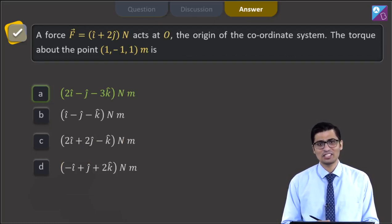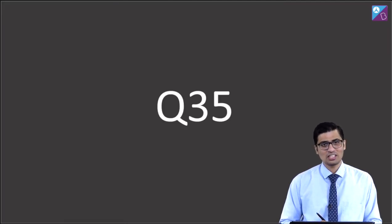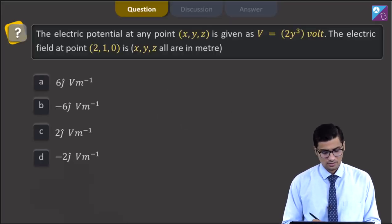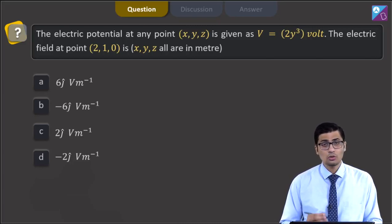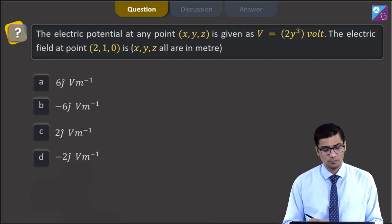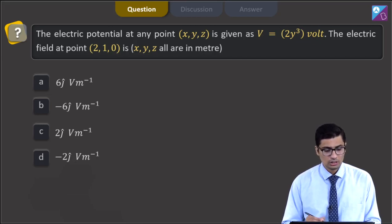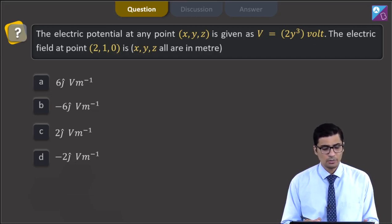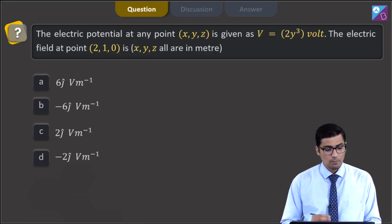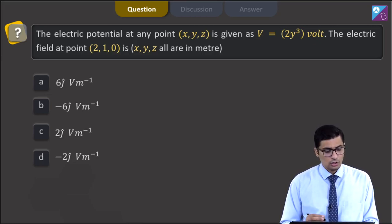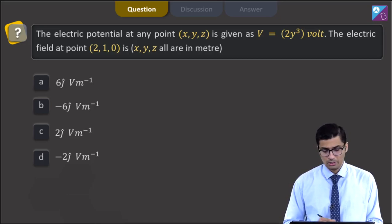Now, let us proceed to the next question. This is question 35. The question states: the electric potential at any point (X, Y, Z) is given as V equal to 2Y cubed volt. The electric field at point (2, 1, 0) is — where X, Y, Z are all in meters. The options are: 6ĵ volt per meter, minus 6ĵ volt per meter, 2ĵ volt per meter, or minus 2ĵ volt per meter.